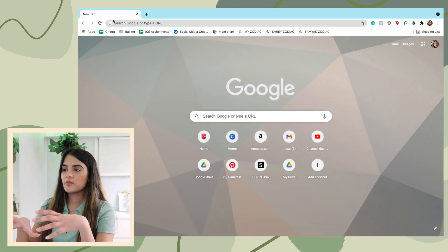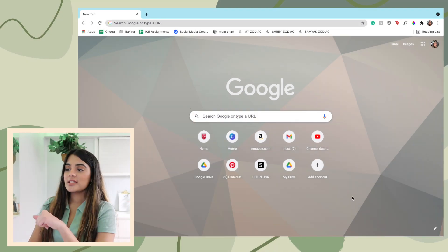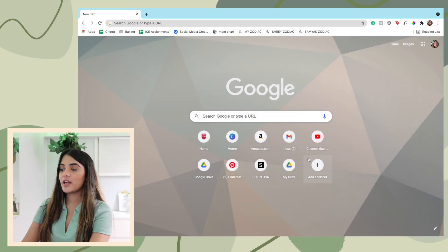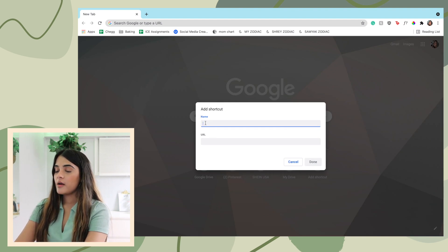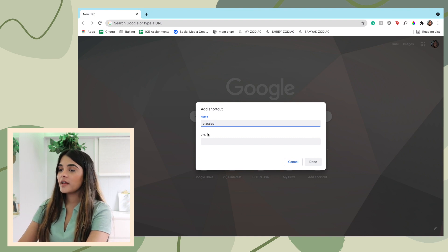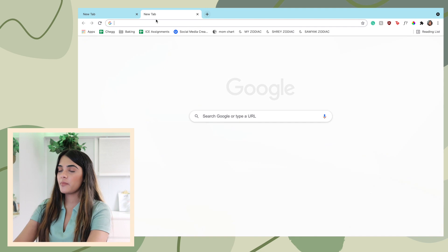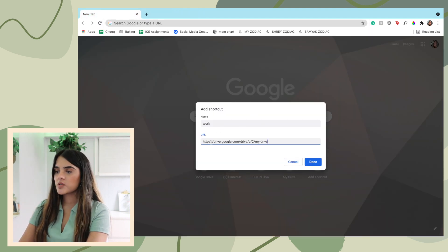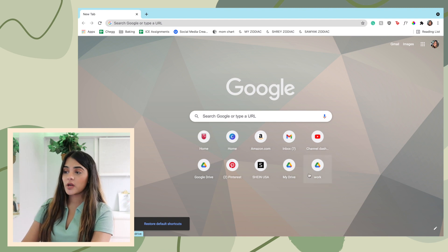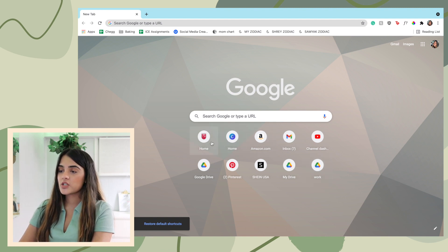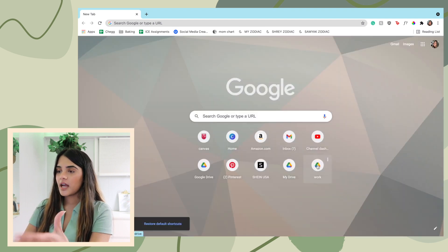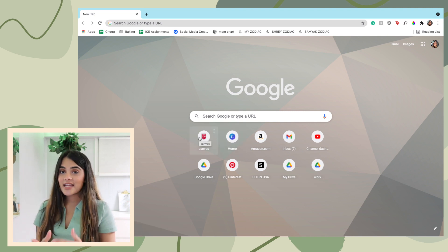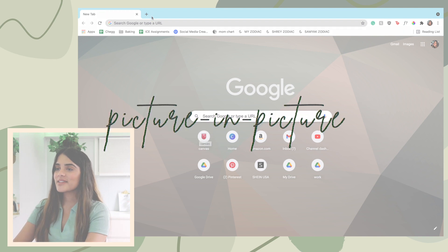Now we're moving on to Chrome hacks. Open Chrome and on the new tab page, the first hack is editing your shortcuts. Click 'Add Shortcut', name it whatever you want — like 'Classes Drive' — and paste in the URL. Copy the URL from your browser, click Done, and you have a shortcut right there. To edit existing ones, right-click and select 'Edit Shortcut', rename it — for example 'Canvas' — and you're good to go.